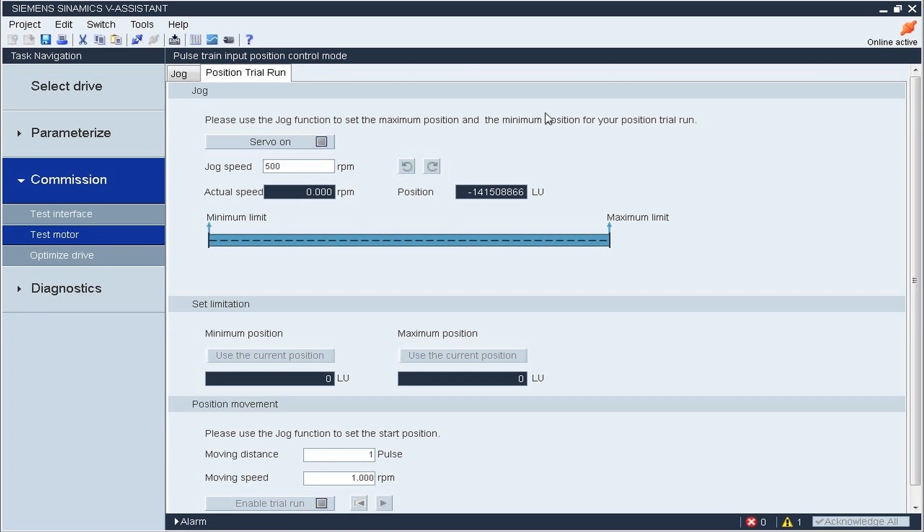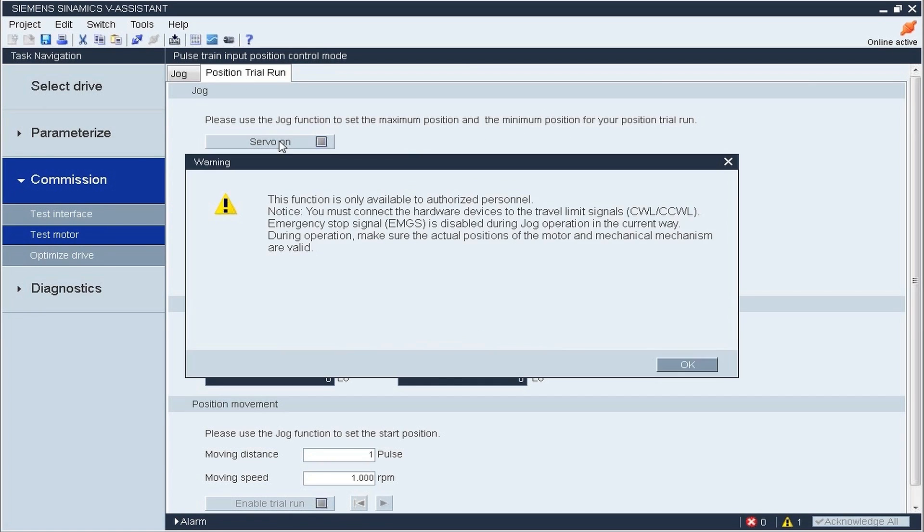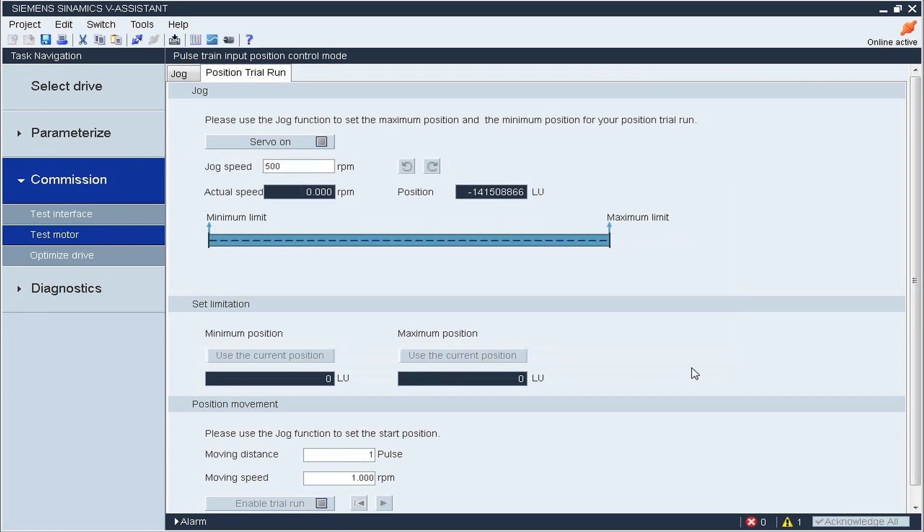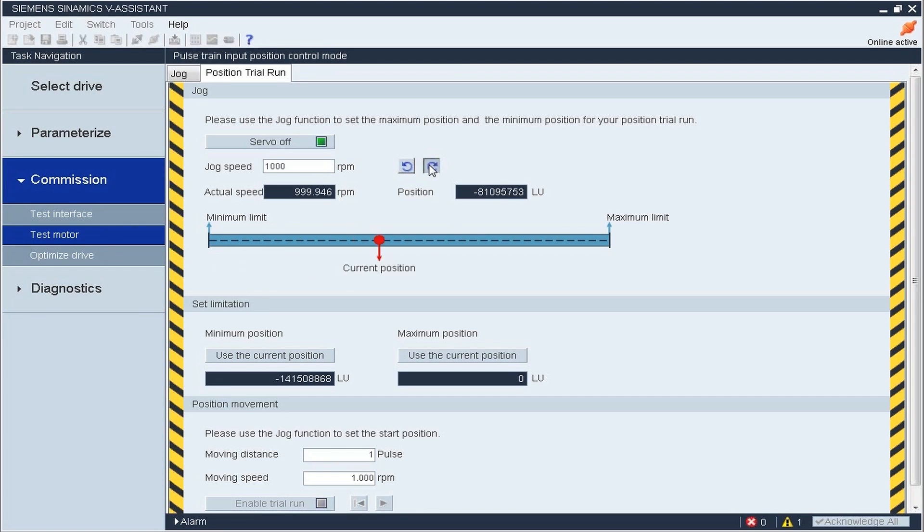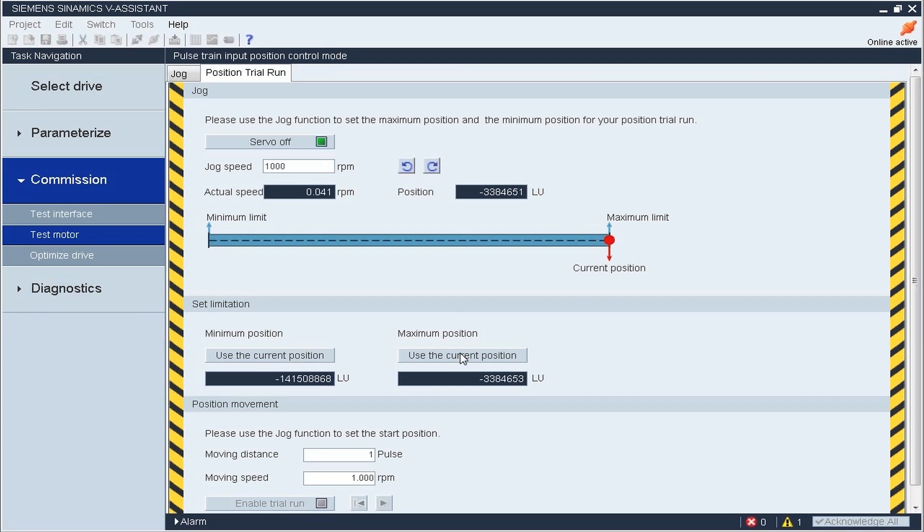When starting POSITION TRIAL RUN operation, we first have to set the minimum and maximum distance that the motor can move when jogging. We use the actual position as minimum position and jog the motor forward to the next position as maximum position.